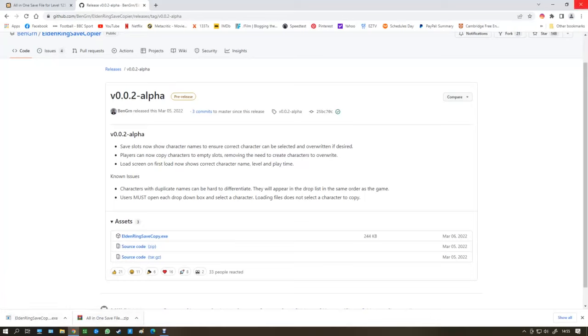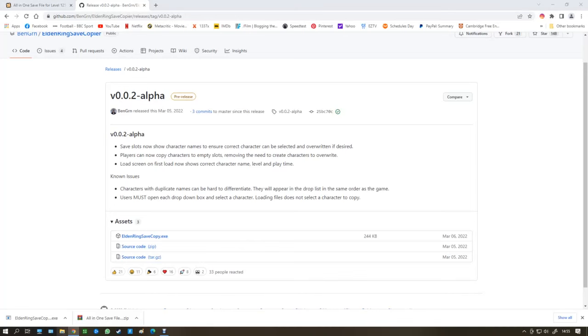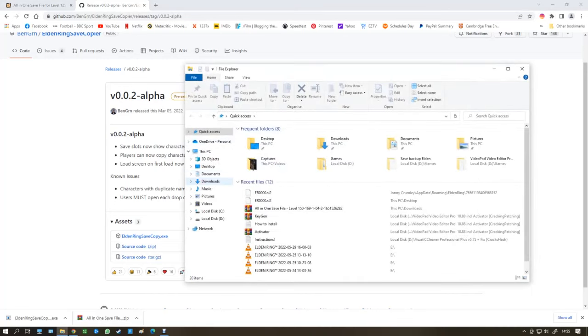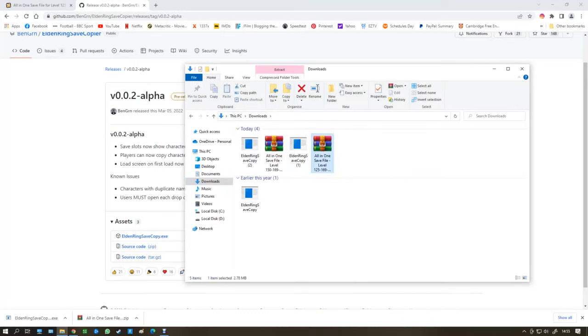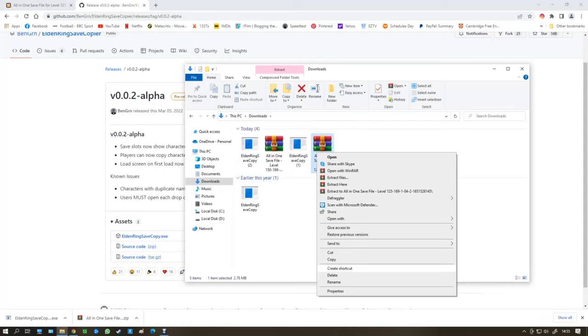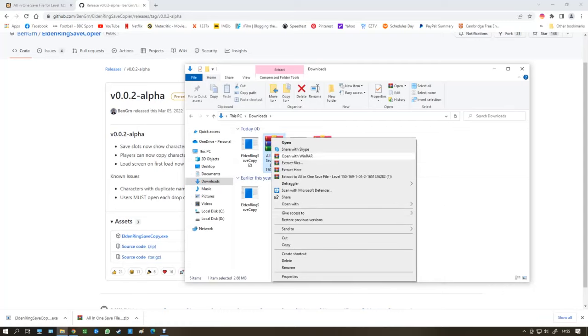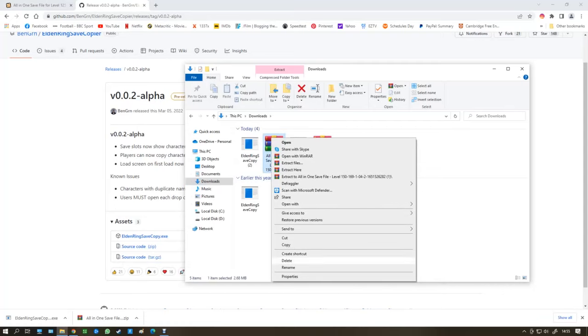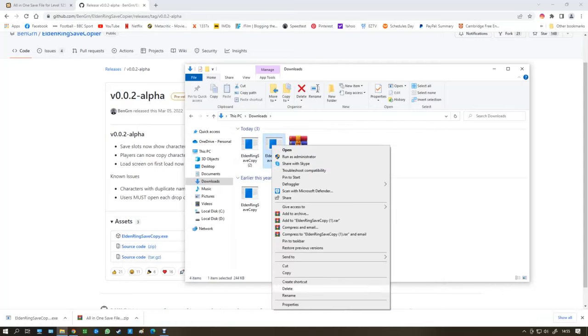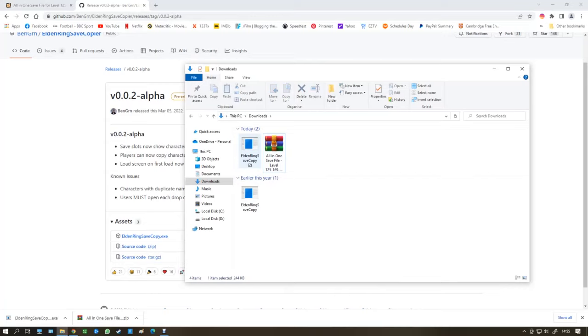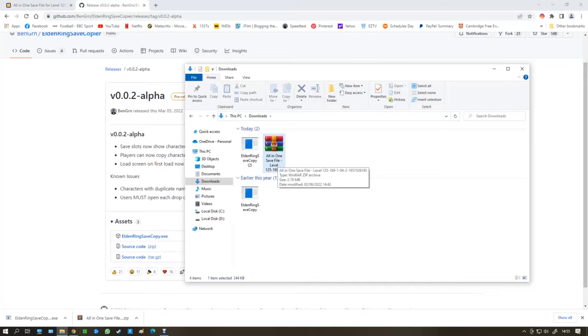And it'll be in your downloads. So you jump to your downloads. Here you go. I've downloaded them already. I've downloaded it a few times just for this video. So we've got Elden Ring save copy and all in one save file level 150.